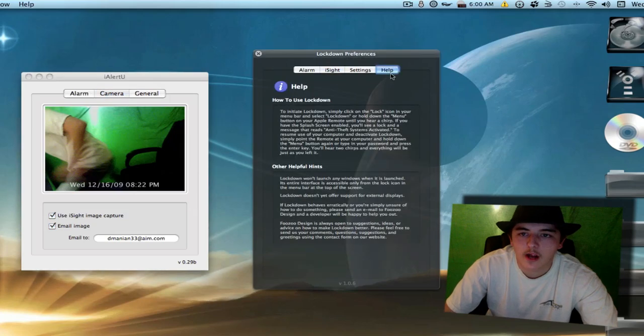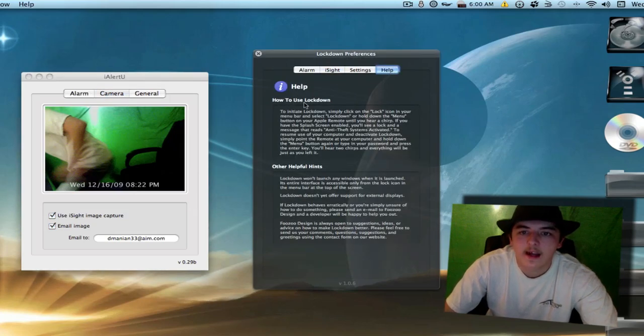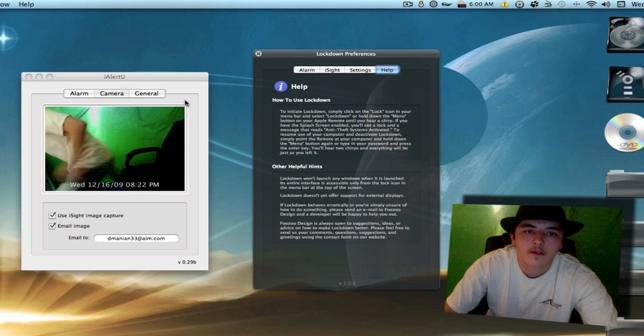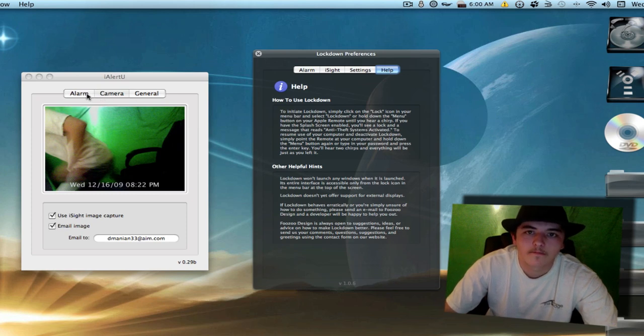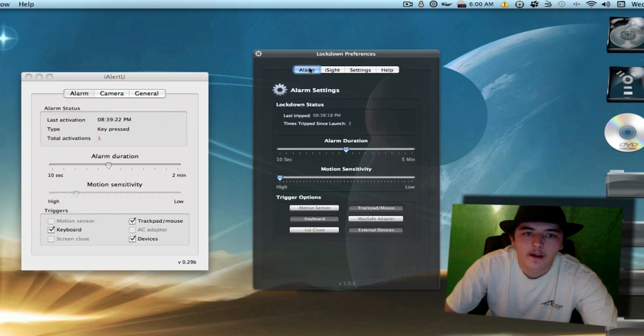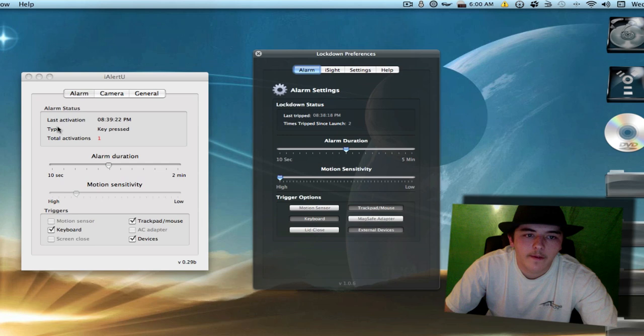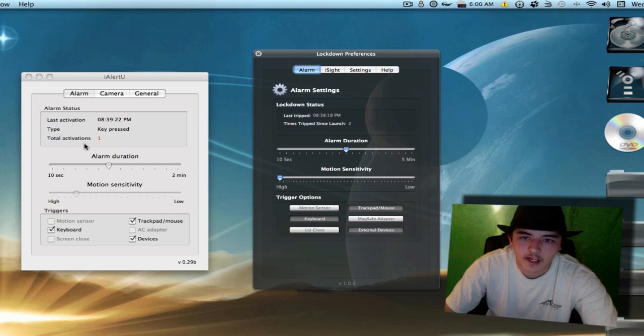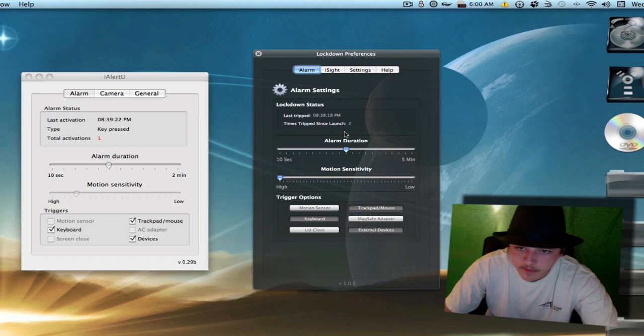Gives you some helpful hints and how to use Lockdown. It's always good to know how to use the application that you have. And then over here in the alarm we have Last Activation, the Type, and the Total Activations. So over here we have Last Tripped, Time Tripped, Since Launch.